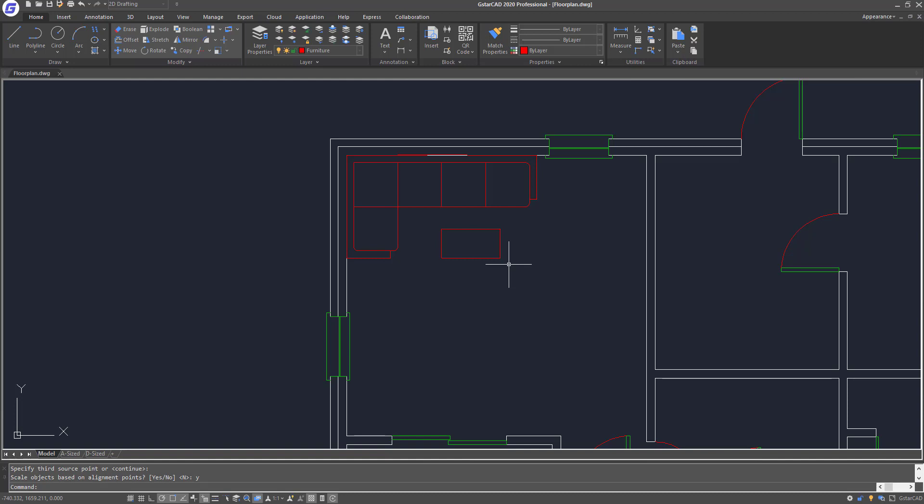So this is how you actually use the align tool to scale up and align an object to the correct location on the floor plan. That's all for this edition of tips and tricks — thanks for watching.